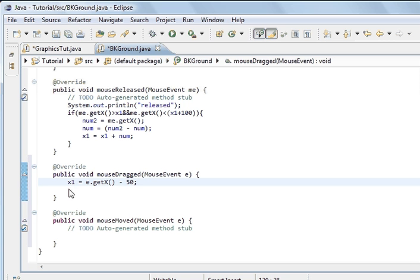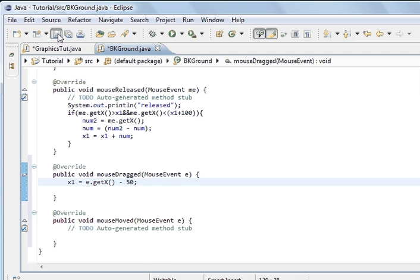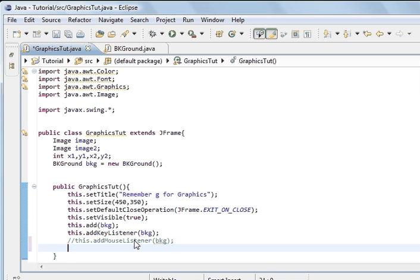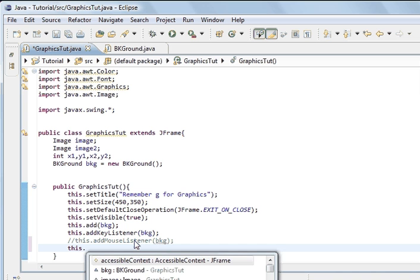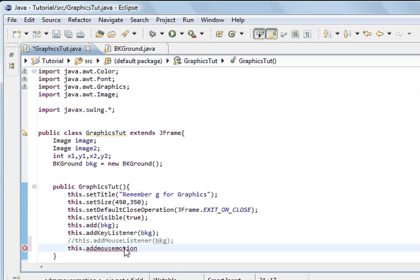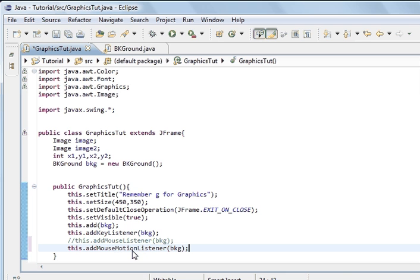So we're just going to do the x coordinate first so you can see it. The next step is we need to add the same as this here, but we need to add this dot add mouse motion.